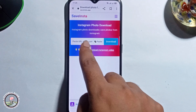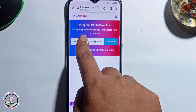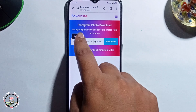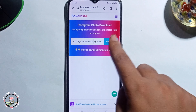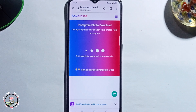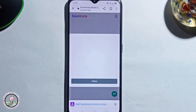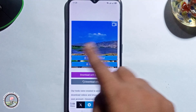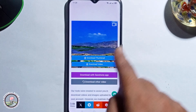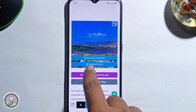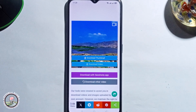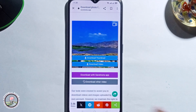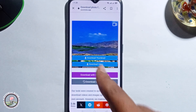You need to just paste the copied link here, then click download. It will show your video — just click on the download video option, and it will successfully download your video to your gallery.